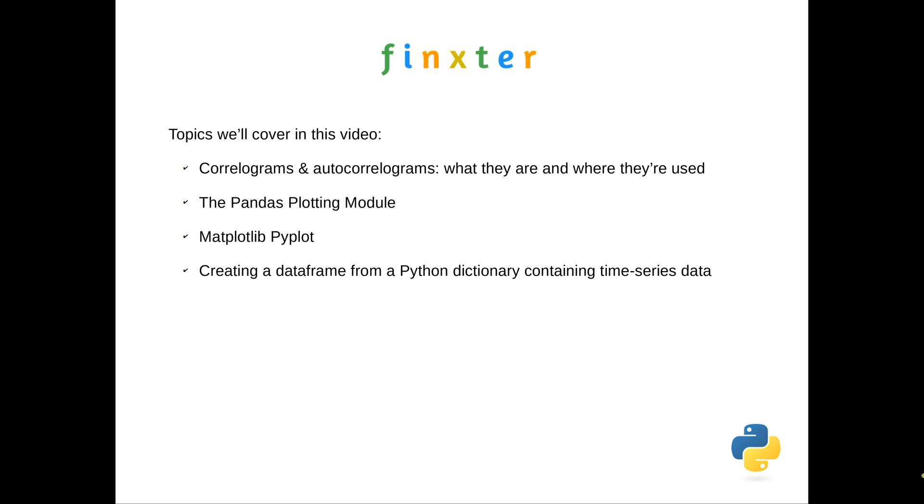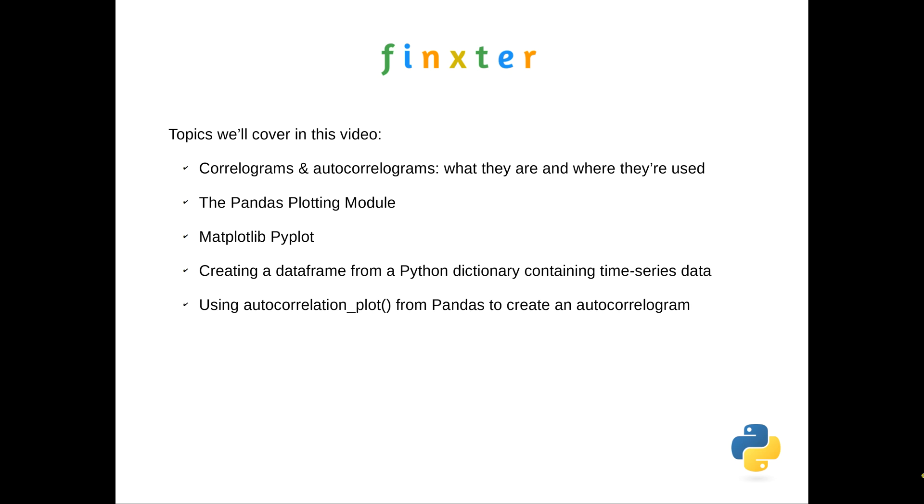We could import time series data, but the purpose of this video and article is to show you how to create a plot, and if we get something too complex I think it's just going to detract. So we'll create a very small time series data set to use for this demonstration. We'll then use the autocorrelation plot function from Pandas to create an autocorrelogram and we'll use matplotlib pyplot to output the resulting graph.